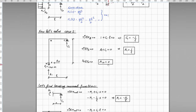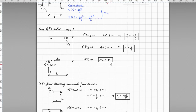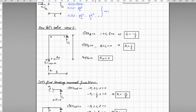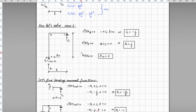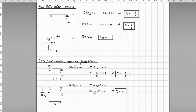Now let's proceed to case 1, where the same principle is applied. The structure is again statically determinate and by applying the equilibrium equations we can determine the support reactions as shown here. Once again we find the bending moment functions at points of discontinuity in the structure, which are the bending moment functions when we have applied a 1 kNm bending moment at support A.